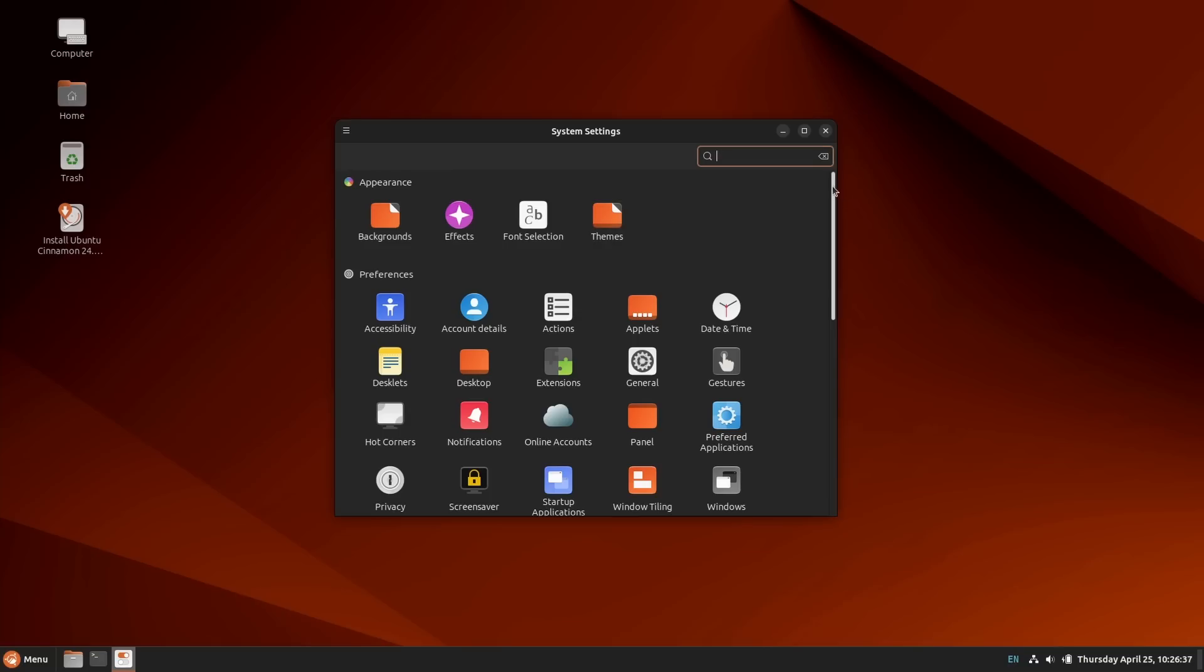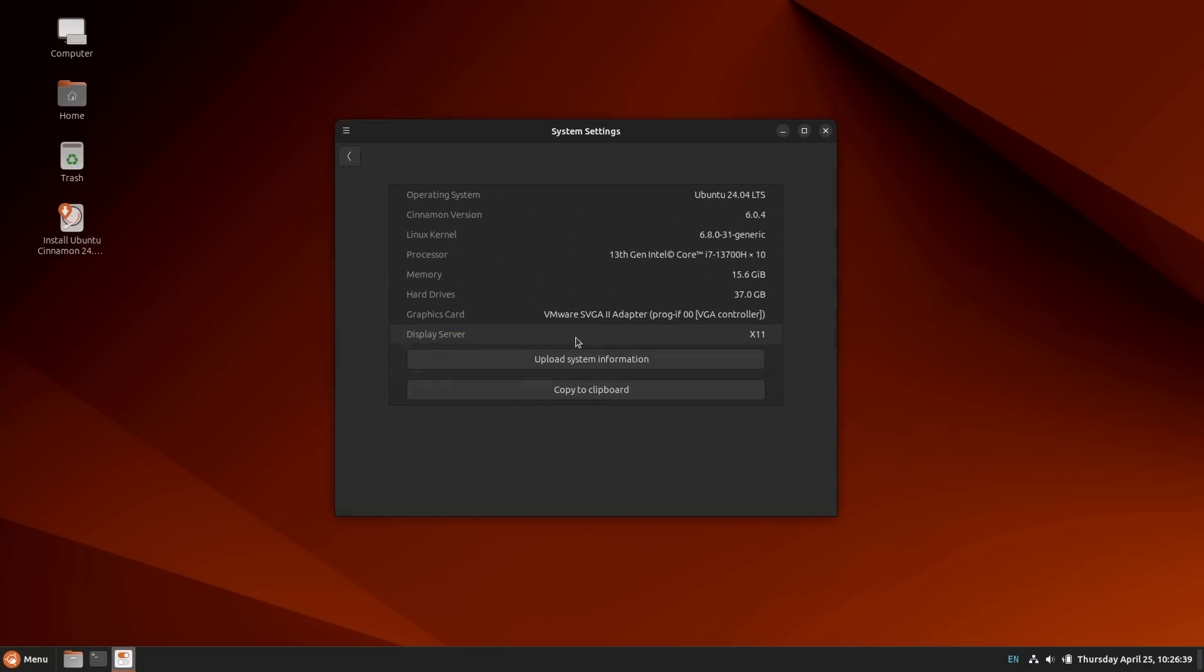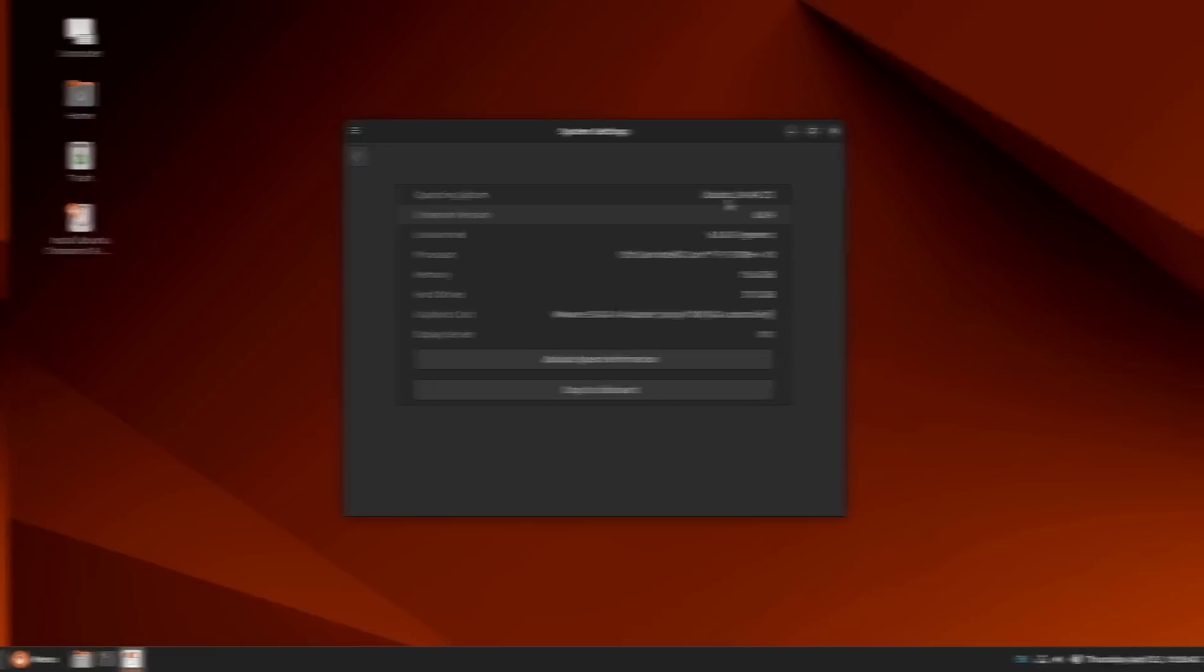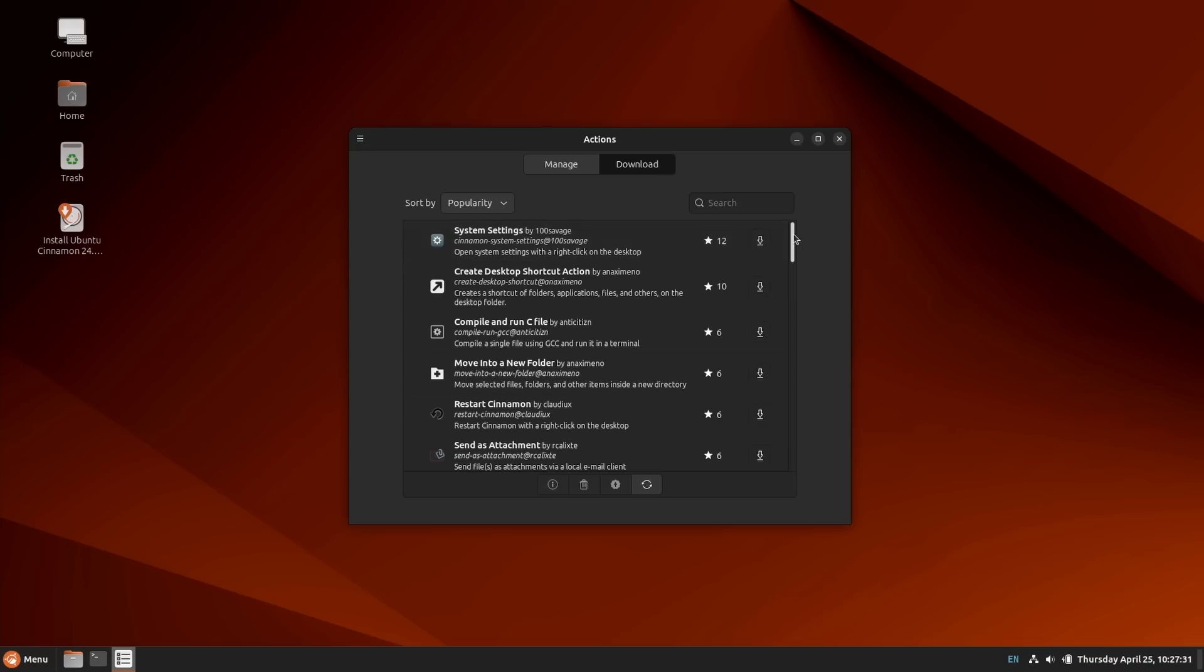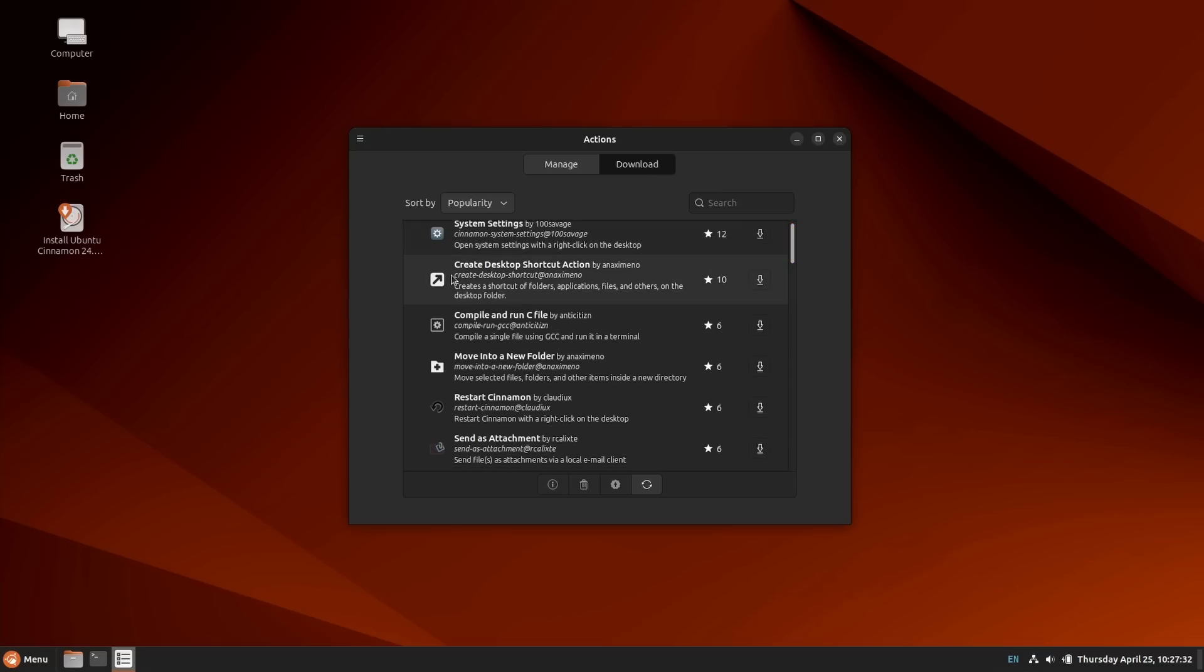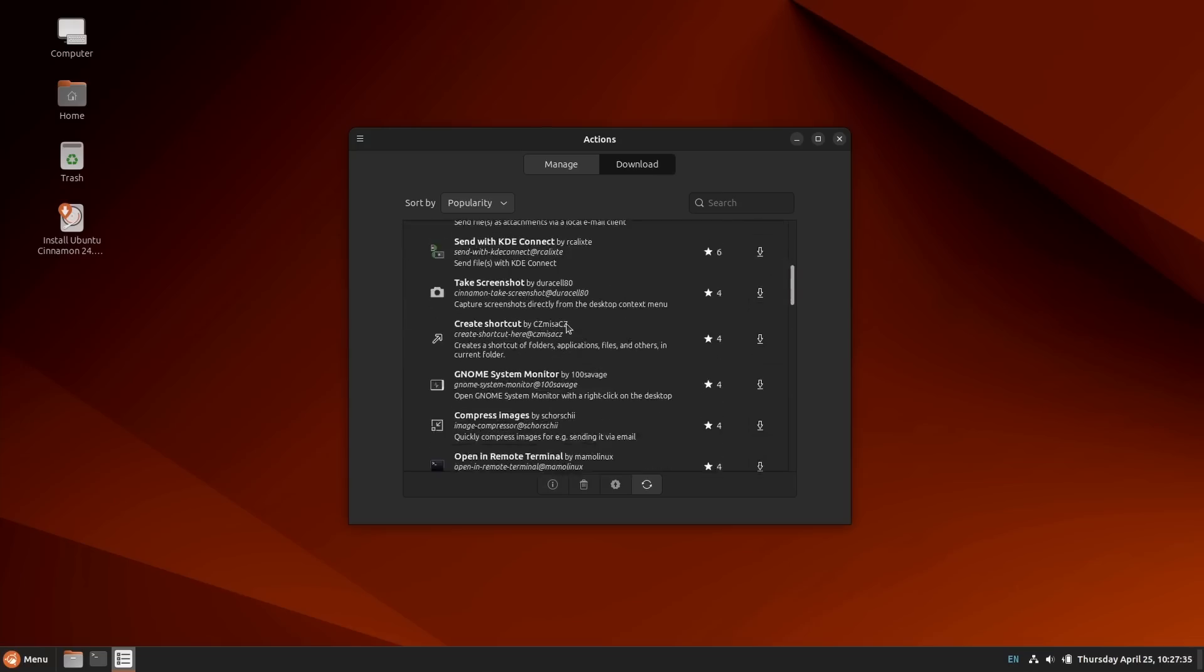Ubuntu Cinnamon moves to Cinnamon 6 with better-looking settings, the initial bricks of Wayland support, the ability to add context menu entries to the file manager from a new Actions and Spices store, and there are some more customizable gestures as well.